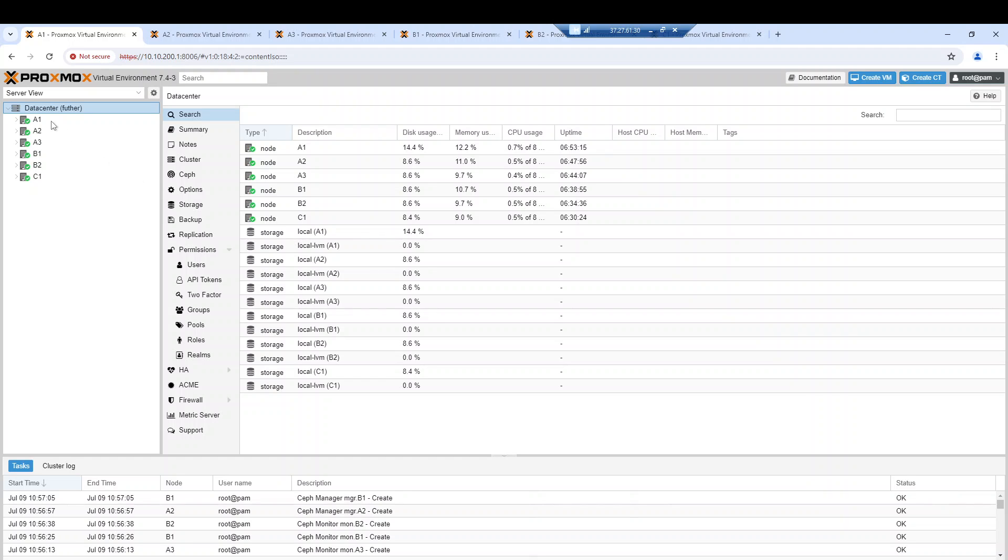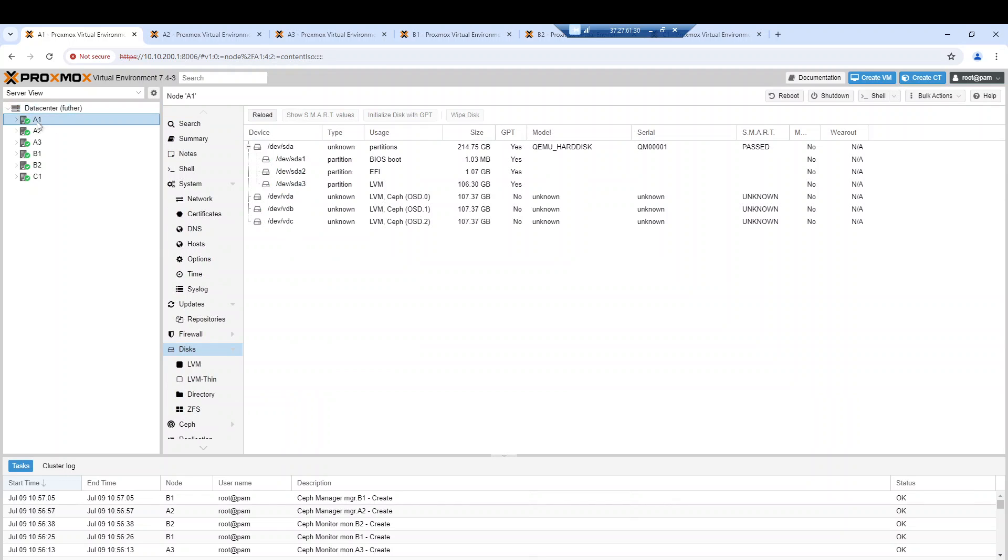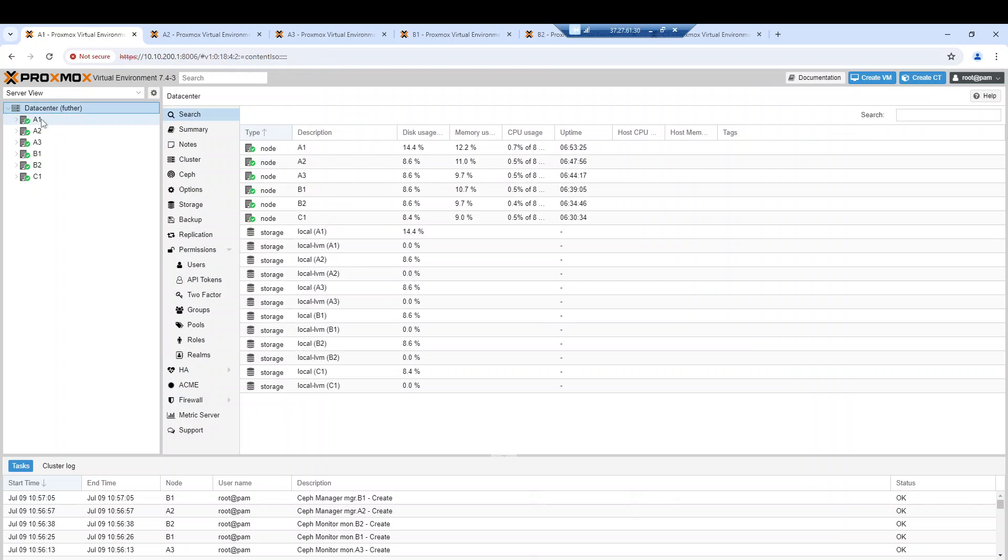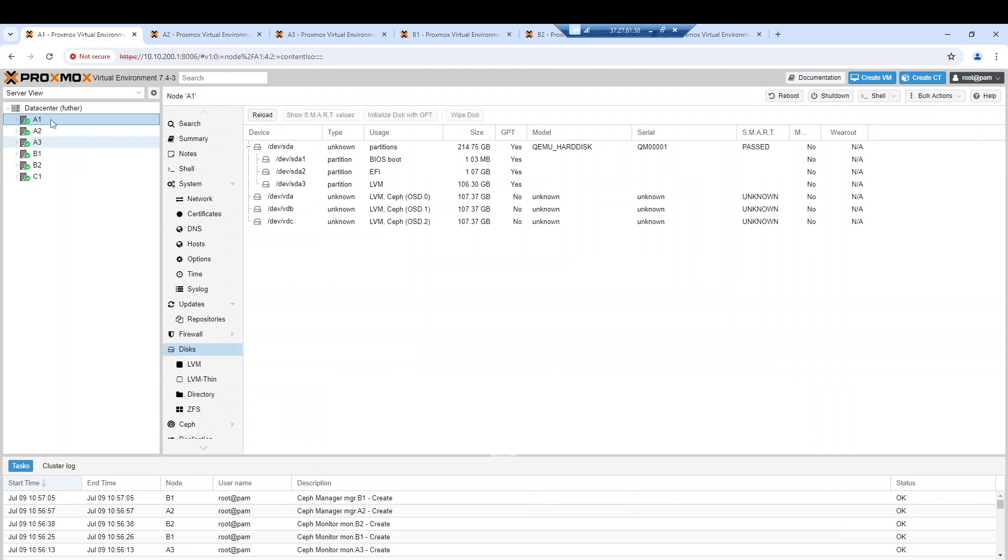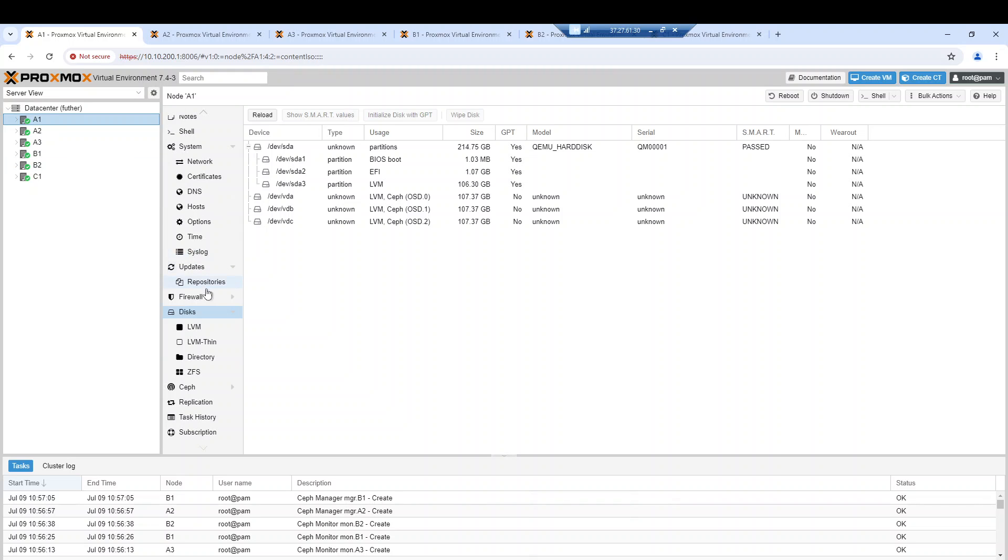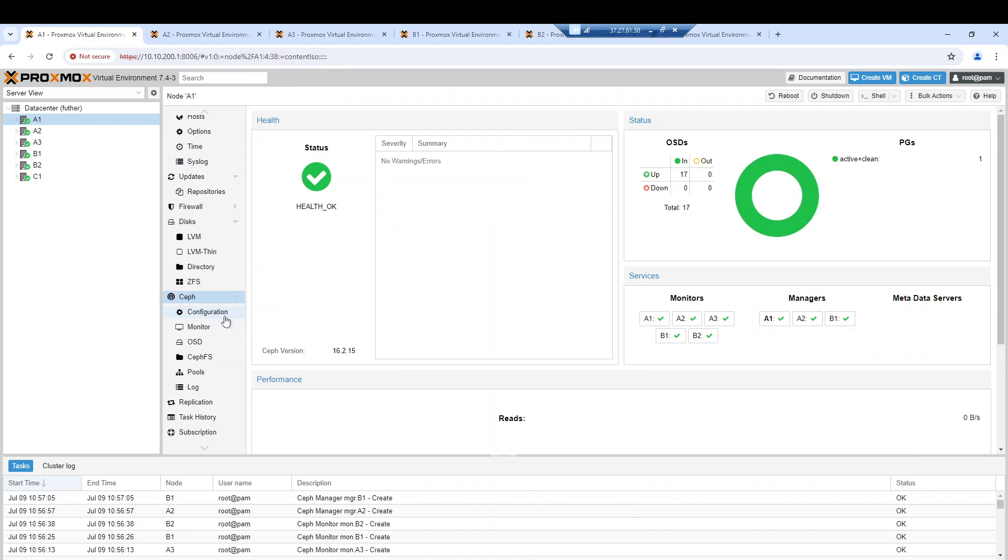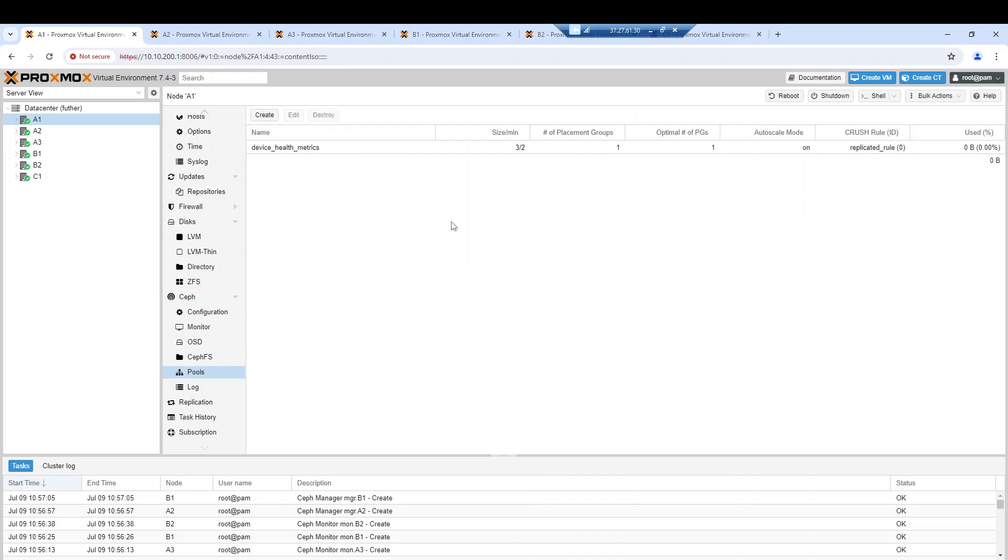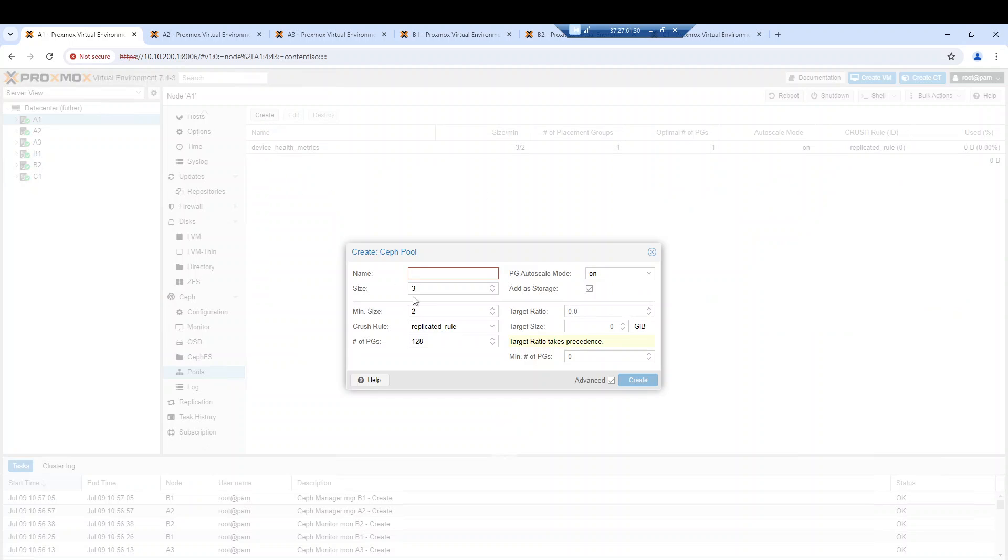We can go through the hypervisor level. From there we go to Ceph, and from there we go to pools. Here we can create a new pool.